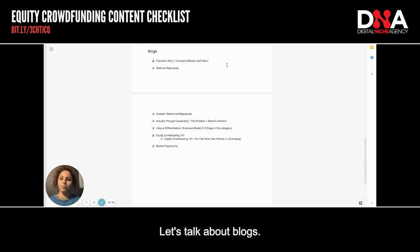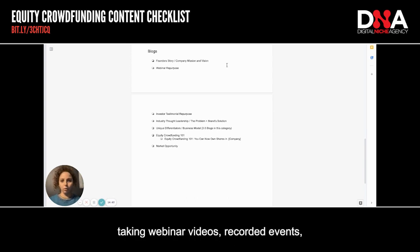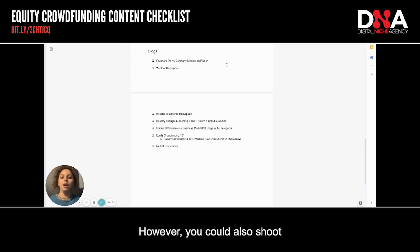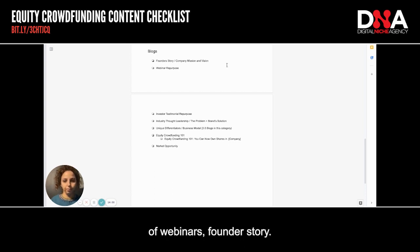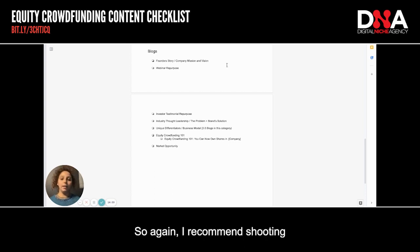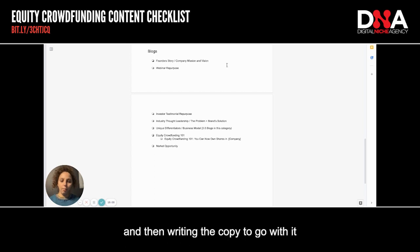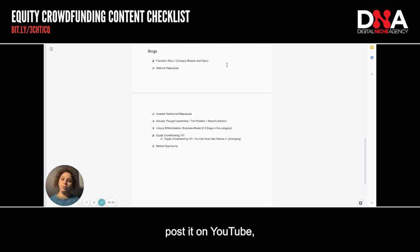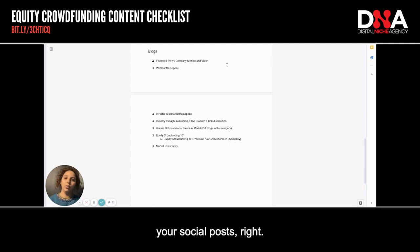Let's talk about blogs. I always highly recommend taking webinar videos and recorded events and transforming them into a piece of written content to support your SEO — definitely post it on your website when done. Outside of webinars, you can shoot the following blogs. Founder story: I recommend shooting a vlog version — creating a video like this and then writing the copy to go with it to post as a blog. Video is just more engaging; more people watch video than they read blogs. So create a video, post it on YouTube, create copy to go with it, post it on your blog, then post it in your portal update, your social posts, and create an email promotion around it to get that content out there.